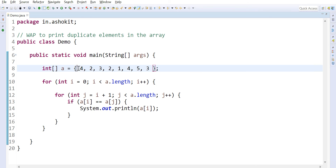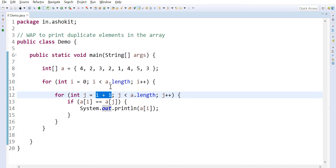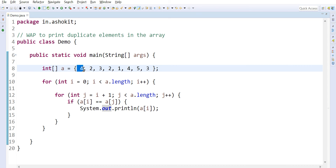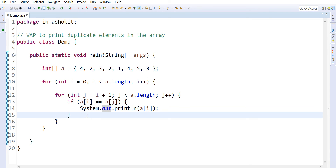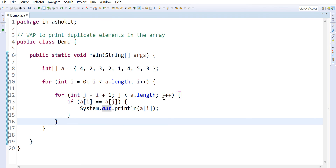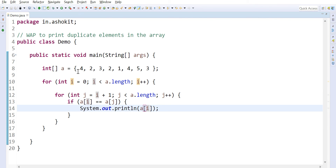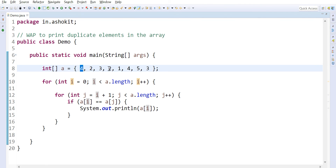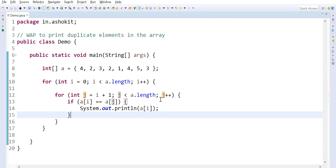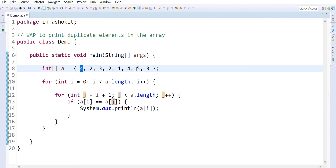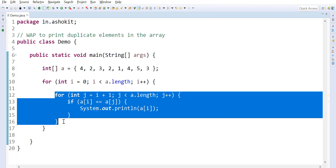We take the first element a[i], and using a[j] we take the next element — j is always the next index after i. So a[i] is four (index 0), and a[j] at index 1 is two — not same, not printed. Then j increments: four compared with three — not same. Four compared with two — not same. Four compared with one — not same. Four compared with four — same, so four is printed. Then j increments: four compared with five — not same. Four compared with three — not same. Inner loop completes.